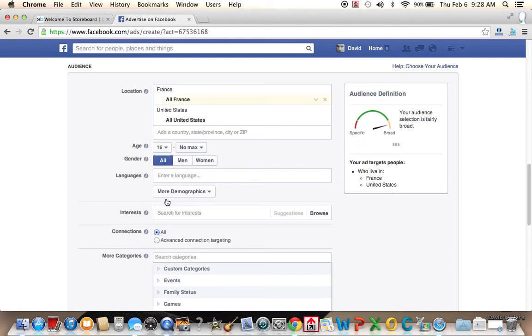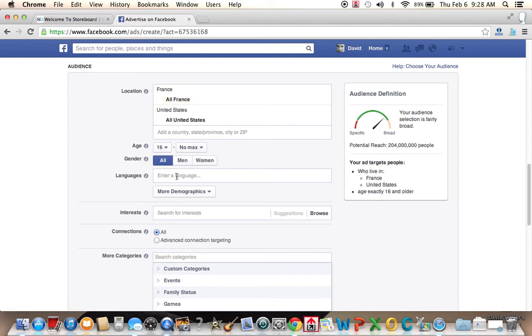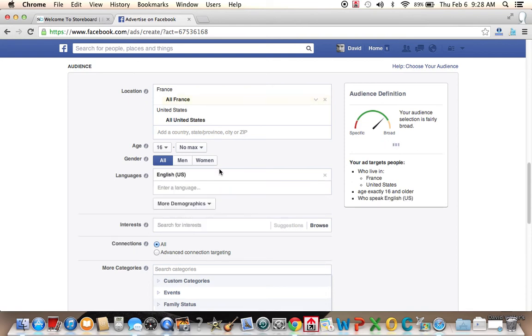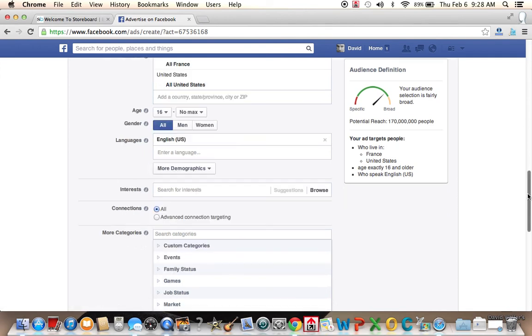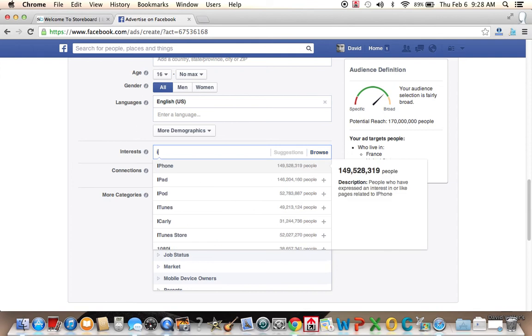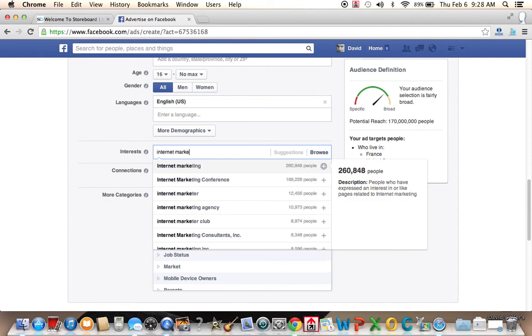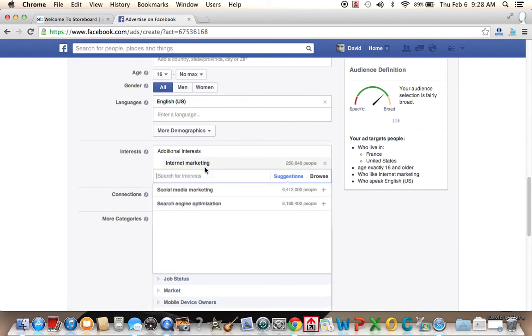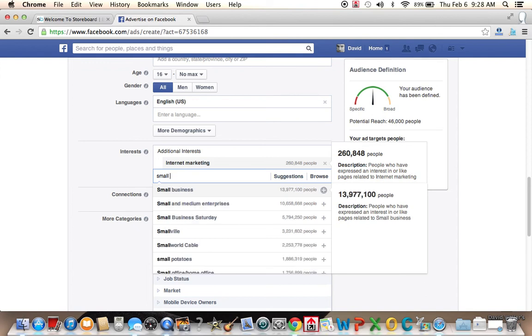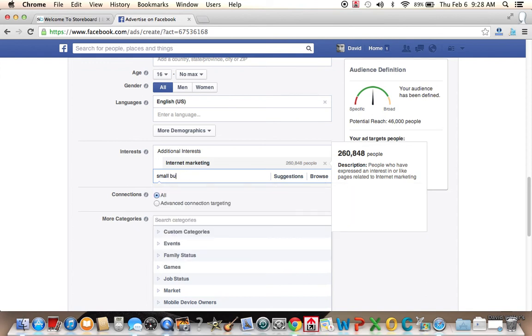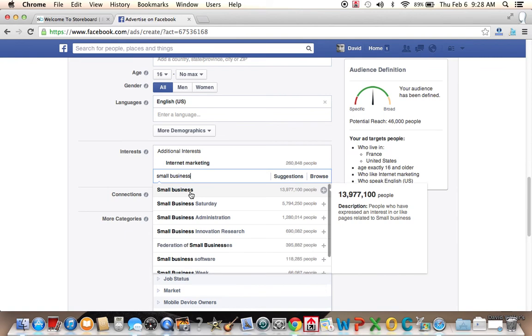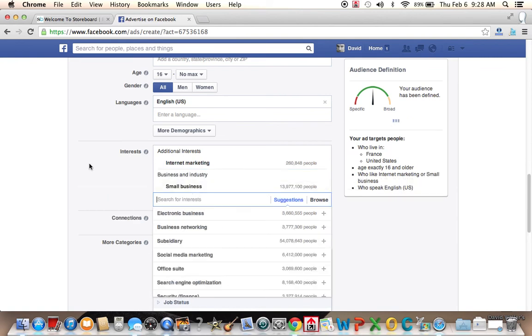Then you can choose the age of the users that you want to see it. So let's say we're going to show it to 16 years old and up. We can enter a language. We only want English, which is okay. Even if it's targeting France, it'll find people on the system that are from France that speak English. We're going to say interest. We're going to put internet and maybe internet marketing.